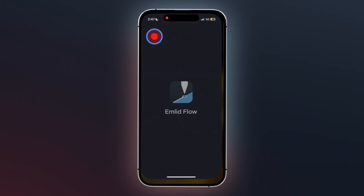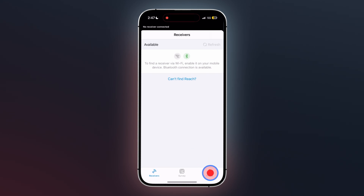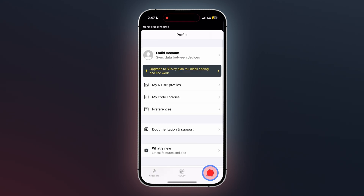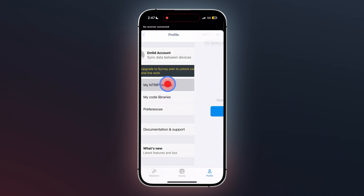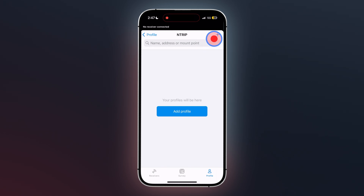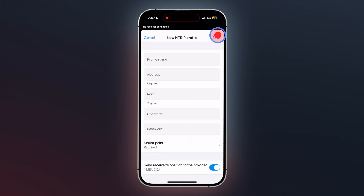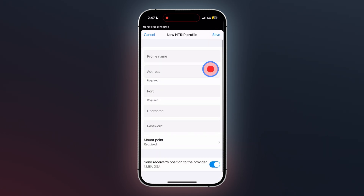Once downloaded, open the app and tap the profile tab located at the bottom right corner of the screen. Next, tap my nTRIP profiles, then click the plus sign in the upper right corner.